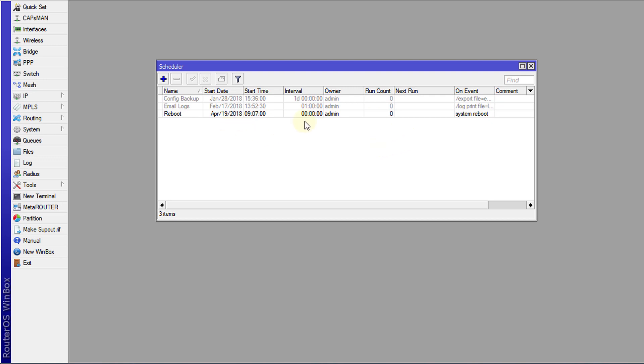So now you see where the schedule has already executed and you realize there is no next run because we had set it to just run once because we didn't set an interval. So this is how you schedule an automatic reboot of your router.